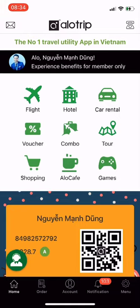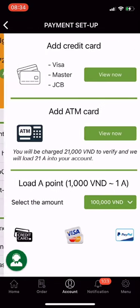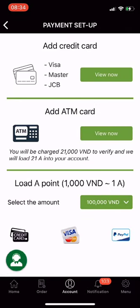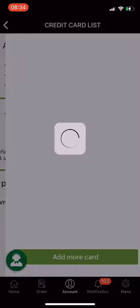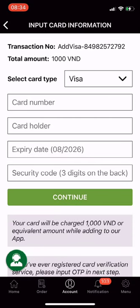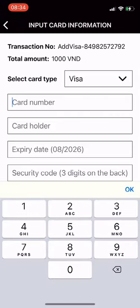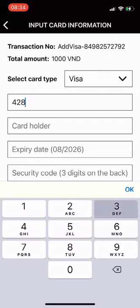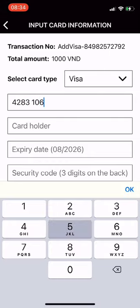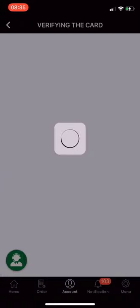To add a credit card, from the main screen go to Account, select Payment Setup, then at the top click Add Credit Card and click View Now. On the card information input screen, choose your card type — Visa, Mastercard, or JCB. Enter the card information as required, then click Continue to go to the card verification step.